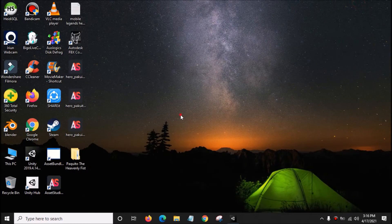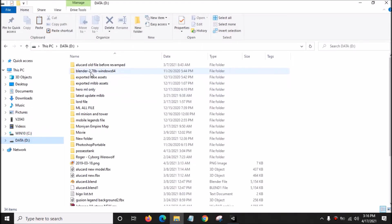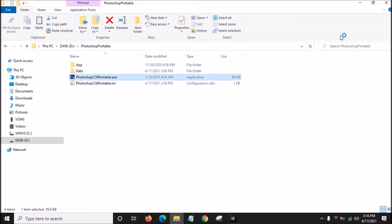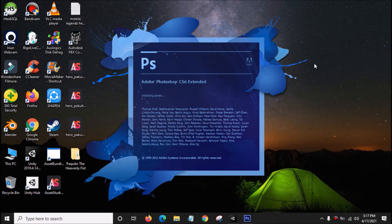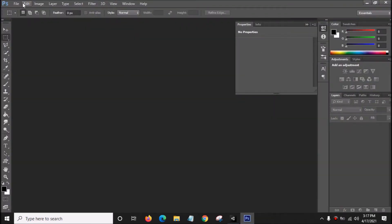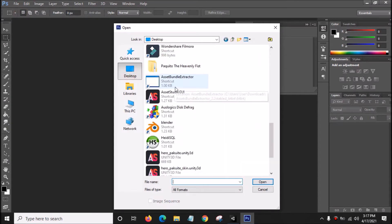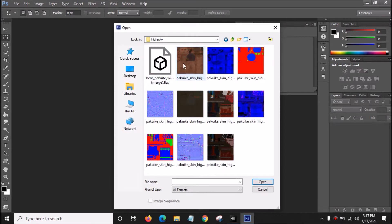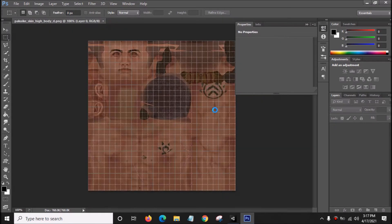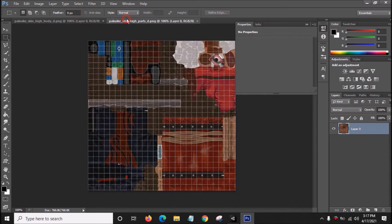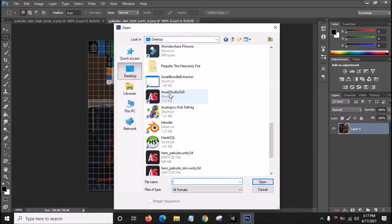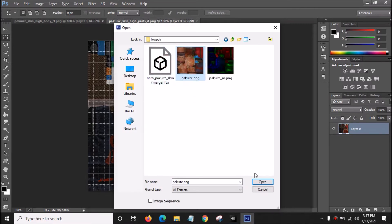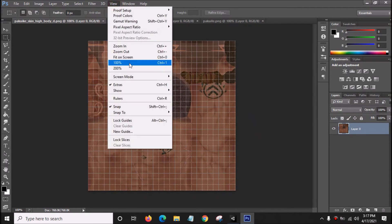So what we're going to do is edit the brightness of the texture using Photoshop. Open Photoshop, go to File, Open, Desktop, open the folder Pakuito Heavenly Fish, open High Poly, and open the two textures. Also open one texture from the Low Poly folder. We got three textures that we want to edit.